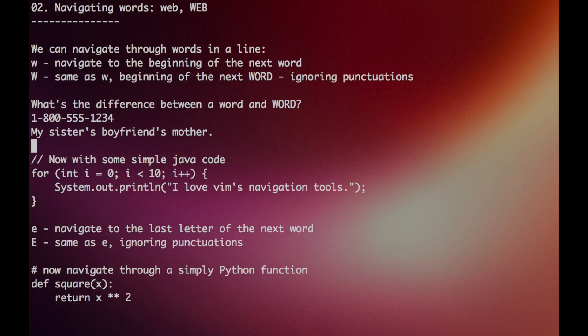Alright, now we can practice navigating forward with the W keys with a simple Java code. And don't worry if you don't know Java, just practice navigating through this code snippet.